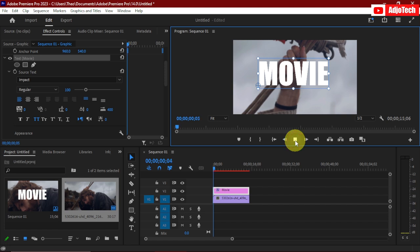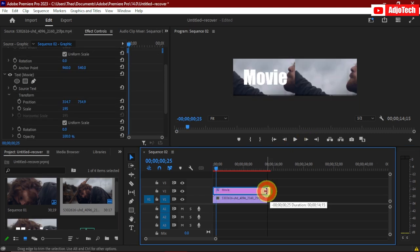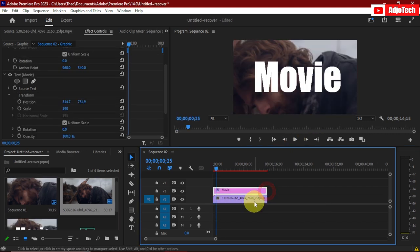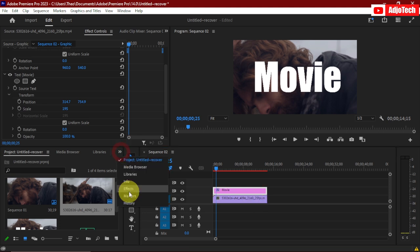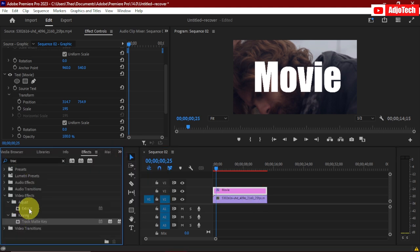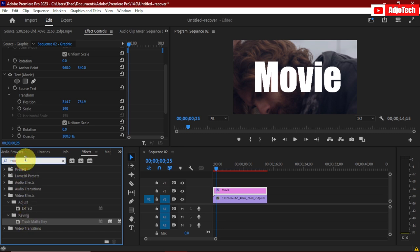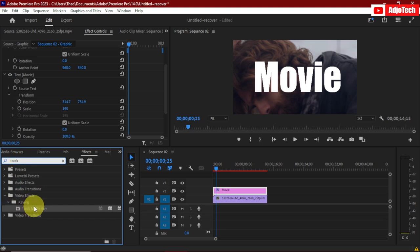Now we're going to go ahead and apply the effects. Select your video and go to Effects, then search for an important video effect called Track Matte. You're going to use the Track Matte Key — drag it and drop it on your video like this.